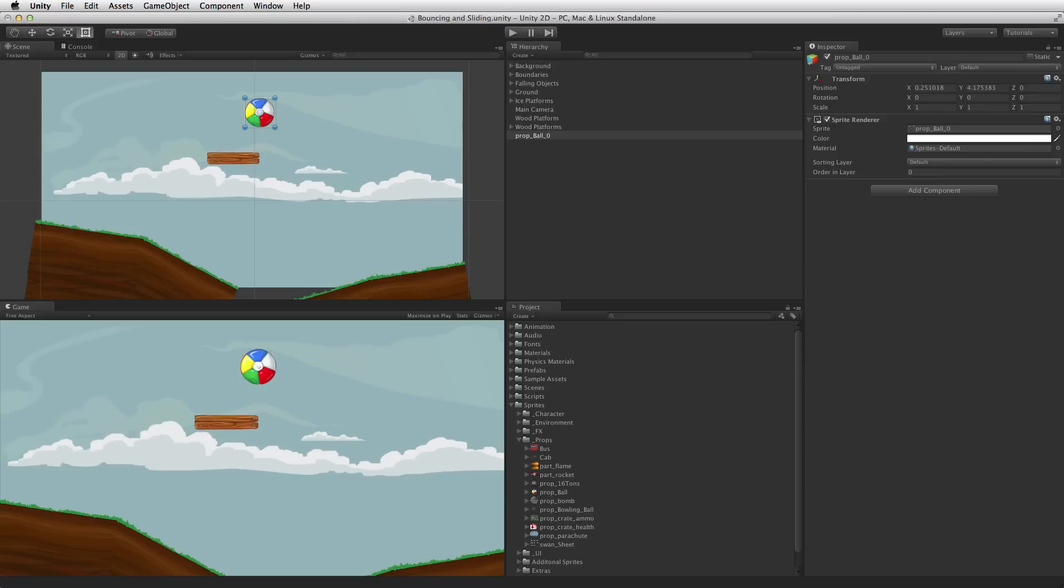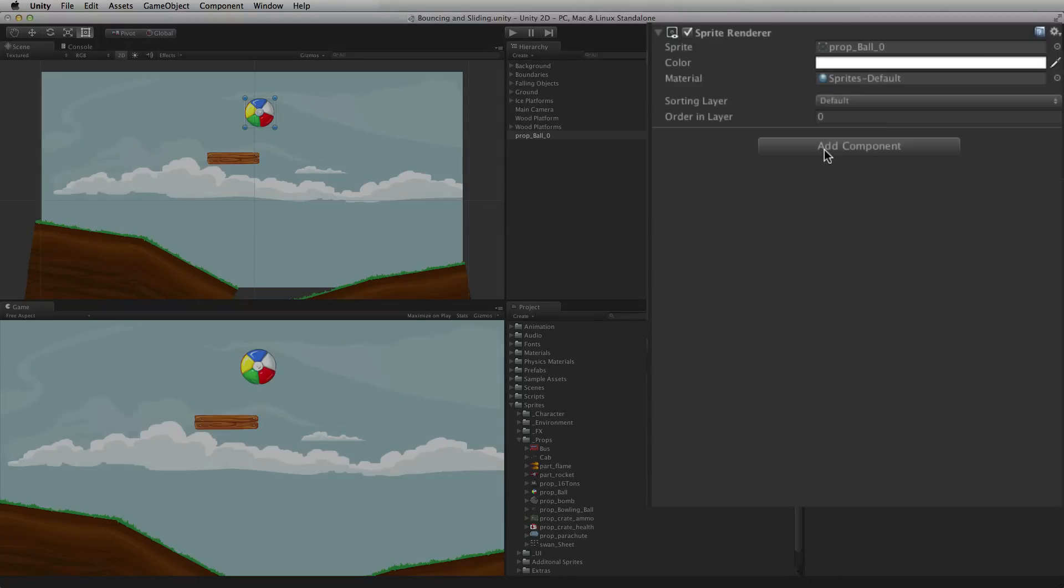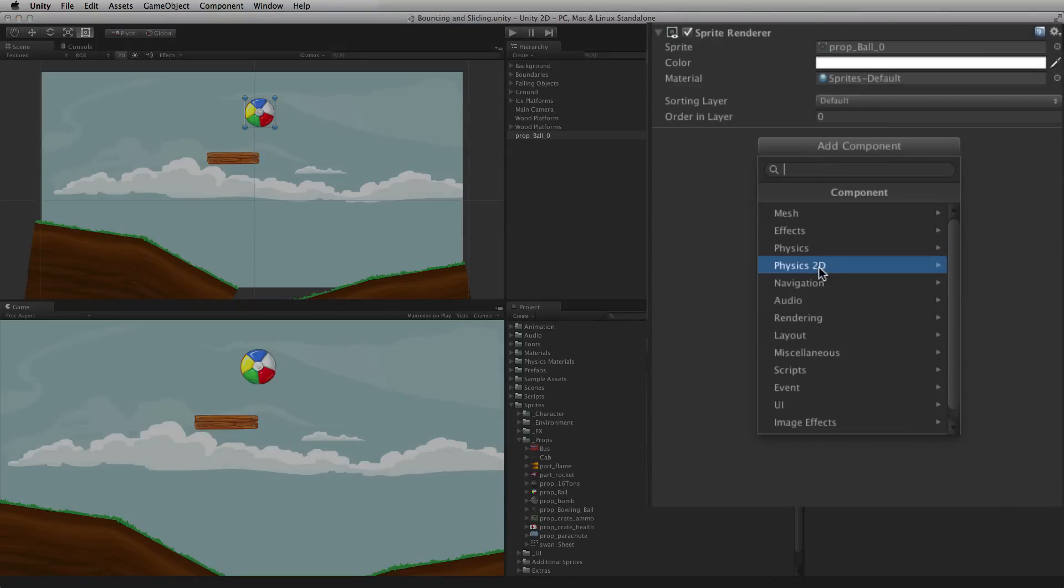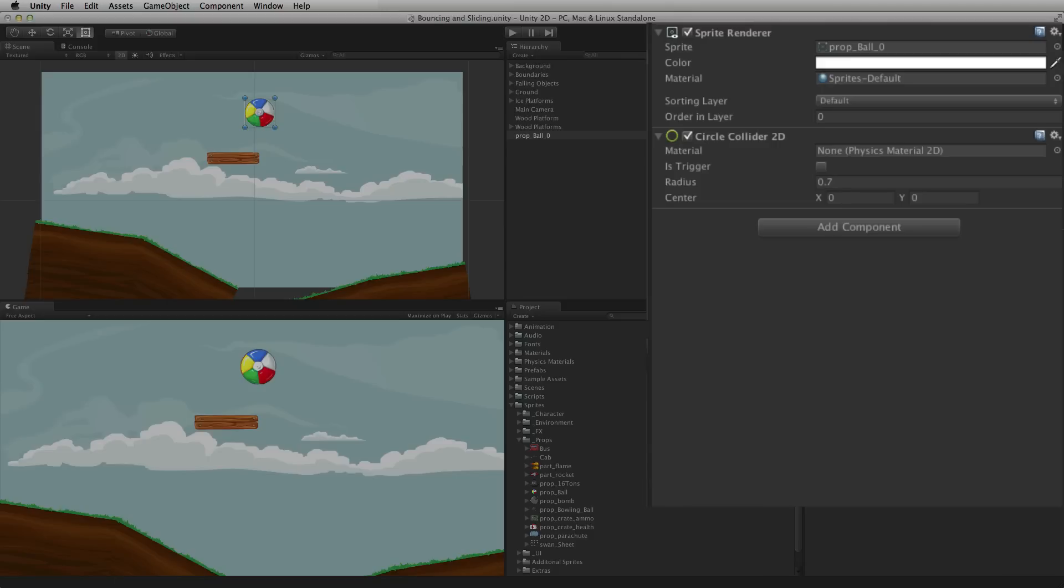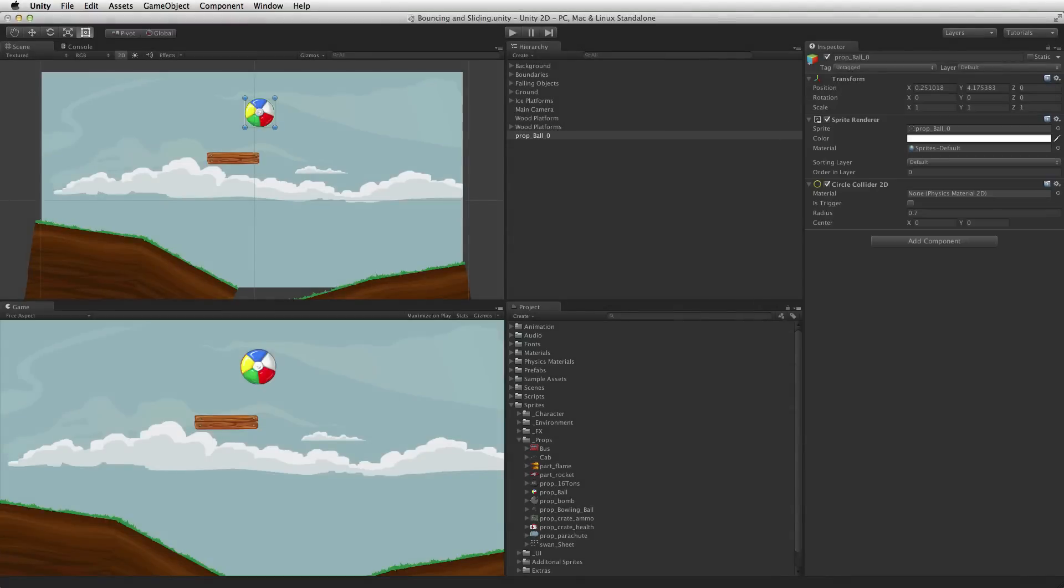To give this sprite image a physical presence in the scene, add a collider 2D component to the game object. One way this can be done is to use the Add Component button on the game object and select Physics 2D, Circle Collider 2D. The Circle Collider 2D is optimized for round objects. For more information on colliders, Collider 2D and the Circle Collider 2D, please see the information linked below.